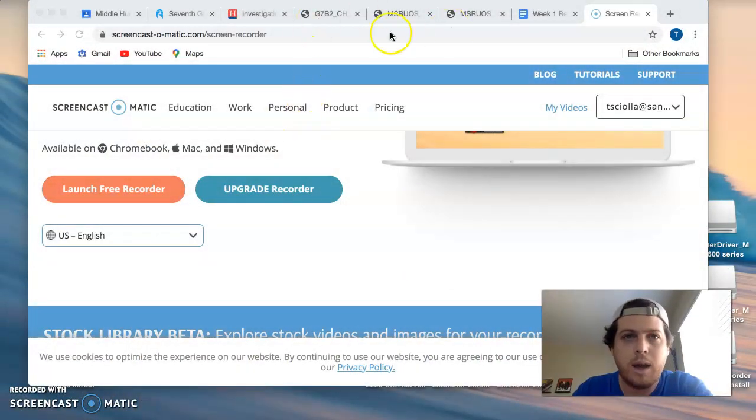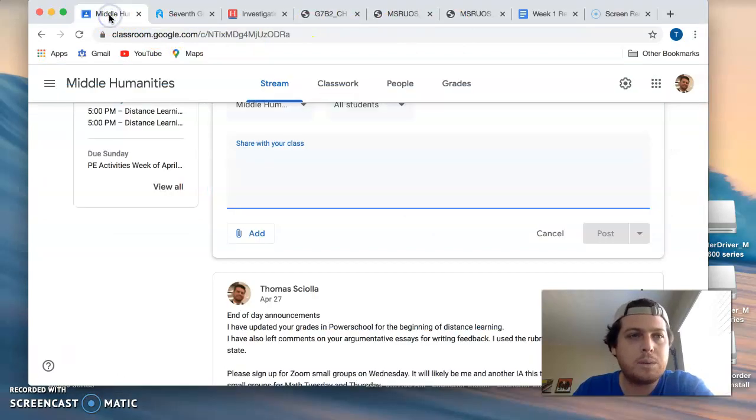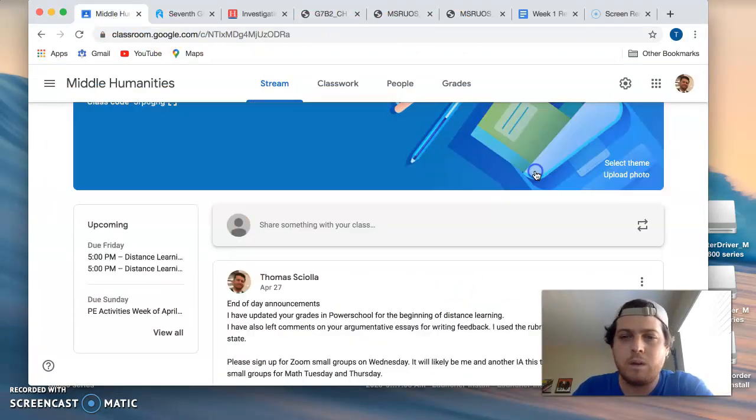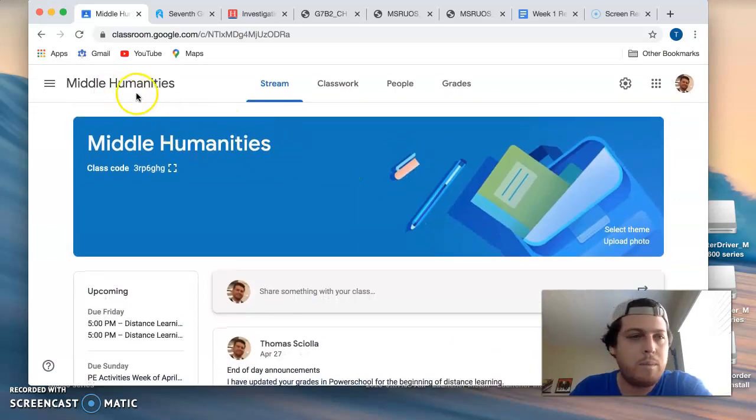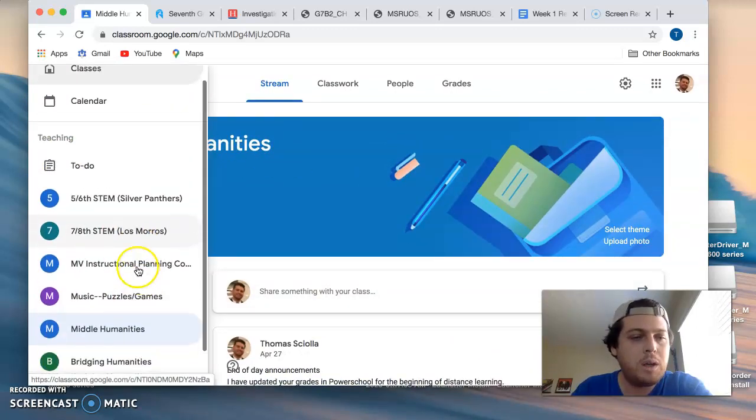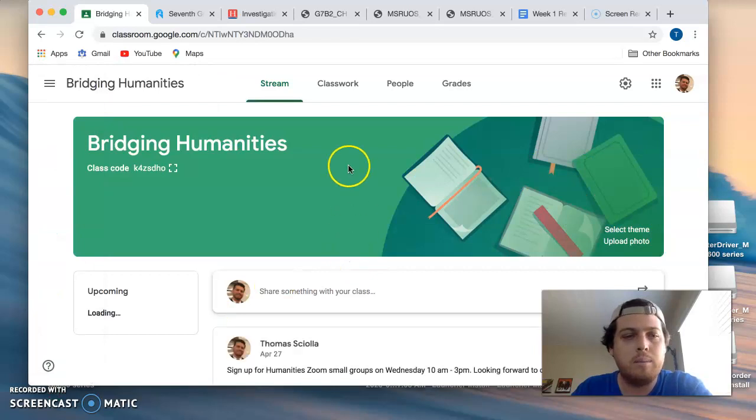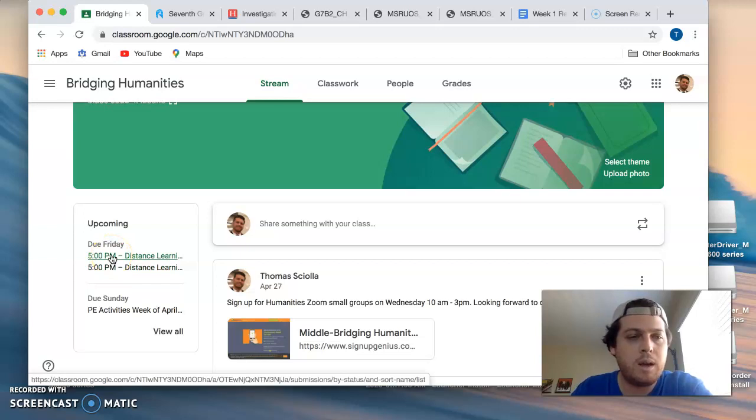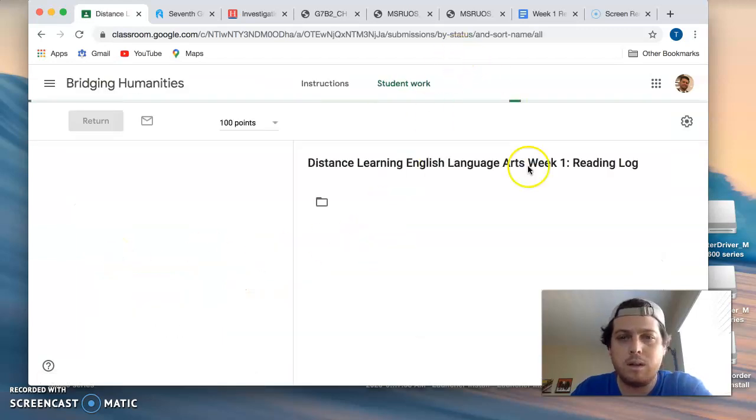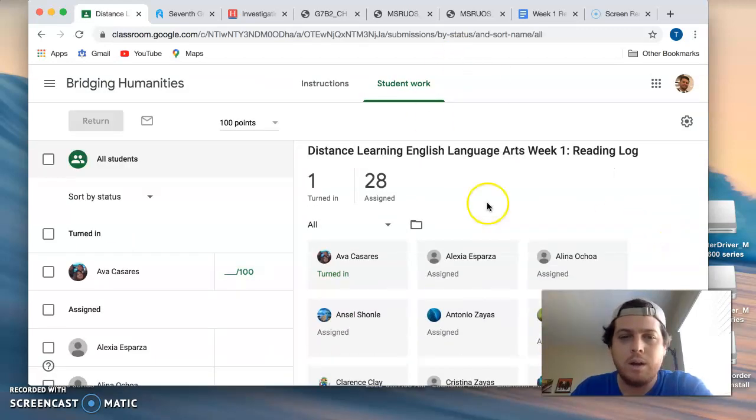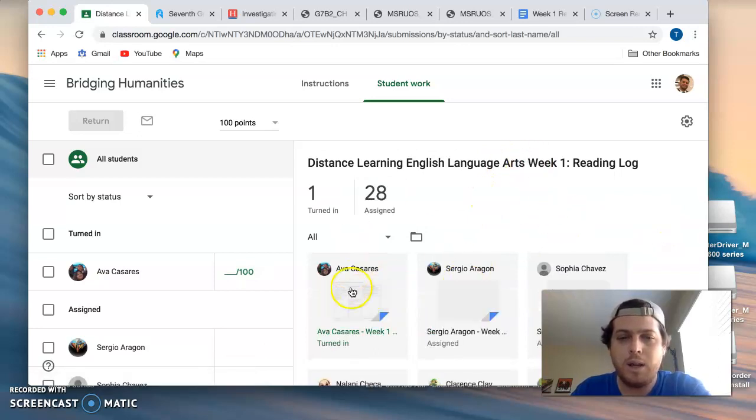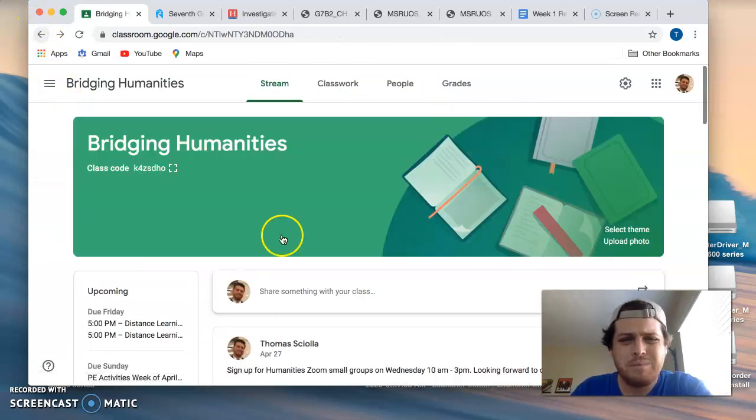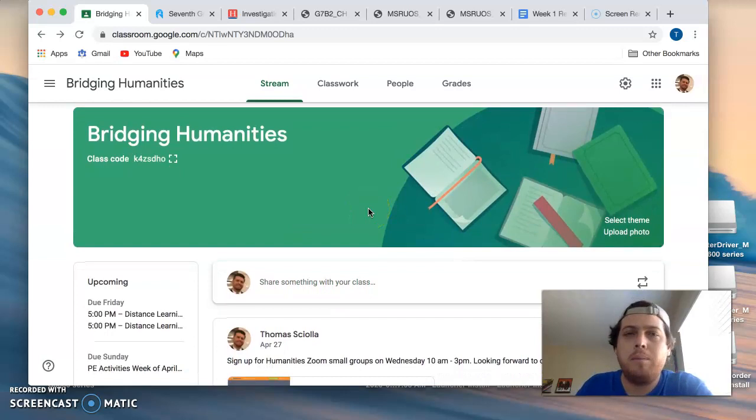So let's take a look at Google Classroom. You guys can see here for middle or bridging there are two assignments due on Friday. One of them is the reading log and it actually looks like someone has turned it in or is working on it which is great. The reading log needs to be completed by Friday.